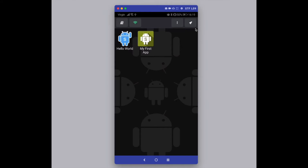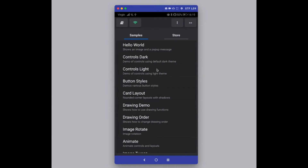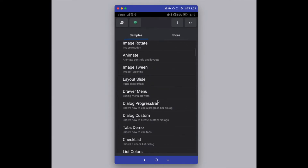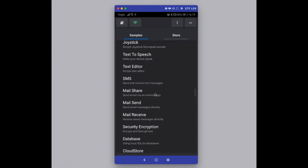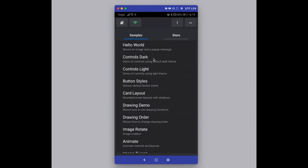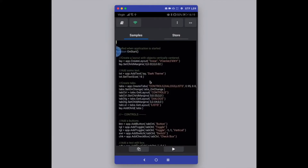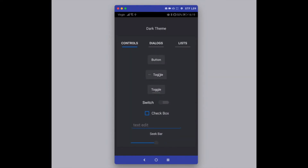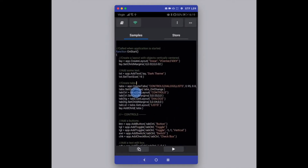DroidScript comes with a lot of built-in samples. To access them, press the rocket button in the top right corner and you get a list of fully-built applications ready to go. Press 'Controls Dark' for example and you get a kitchen-sink view of lots of different controls available. To run any sample just press the play button, see what it does, and then press back to exit. You can copy the code into your own application.